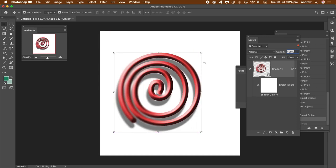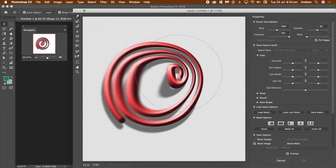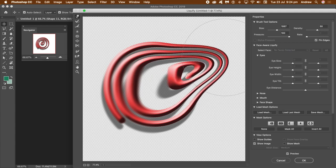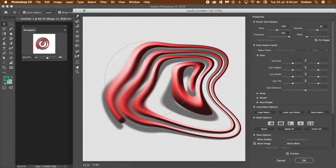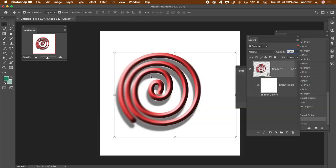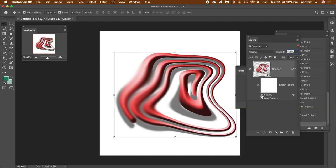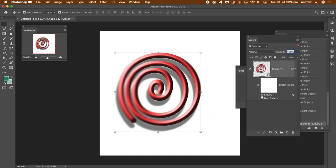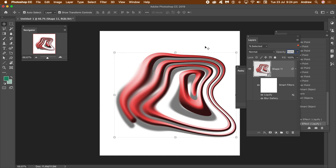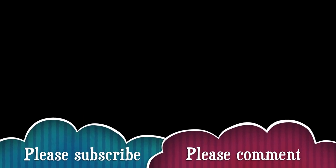If you're not happy with that, just undo. You can go to Filter and Liquify — use the liquify tools to drag and distort the spiral in numerous ways, then click OK. At any point these effects can be removed, so you can get rid of liquify or the blur gallery and repeat the process, adding other effects as well. Hope you found this of interest — please subscribe and add some comments, always appreciated. Thank you very much!